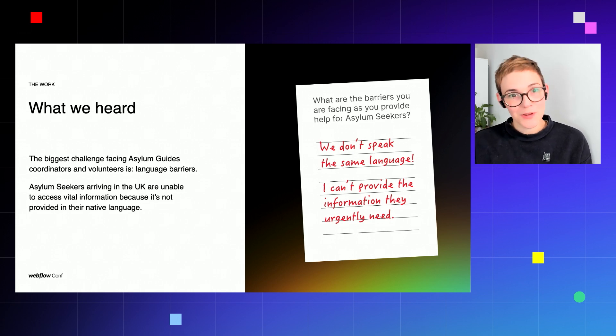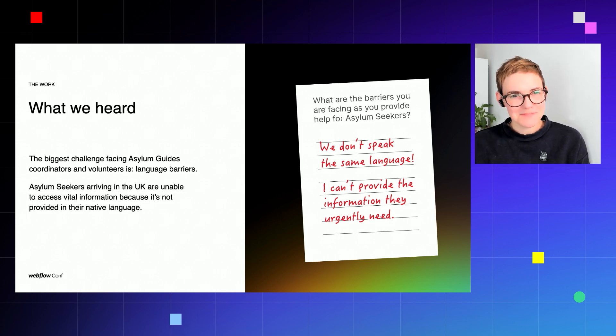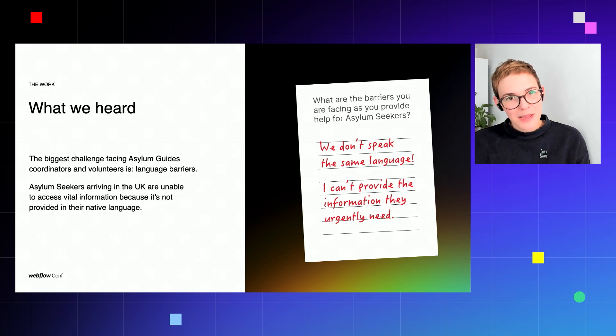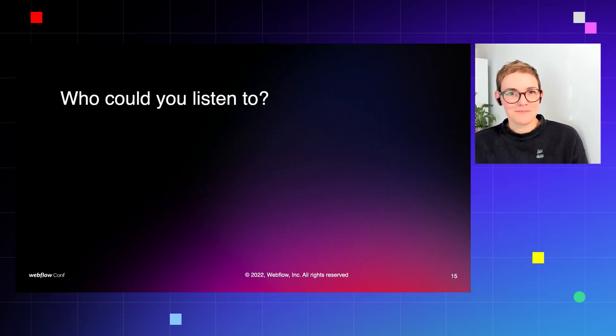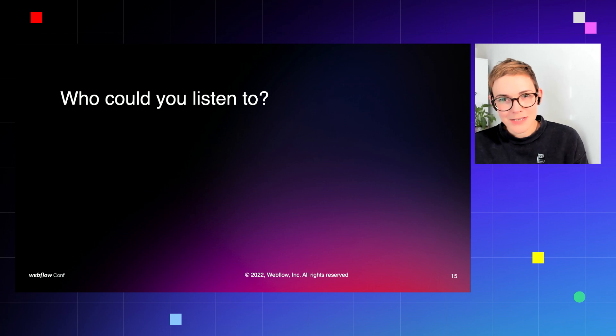And this is what we identified that needed to be built using Webflow and no-code tools. So that is how we applied those first blocks: nurture, build, and learn could be summed up as listening first. So who could you listen to? And I'm going to expand on this in a bit more detail later.